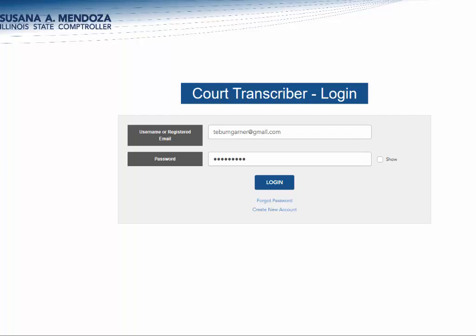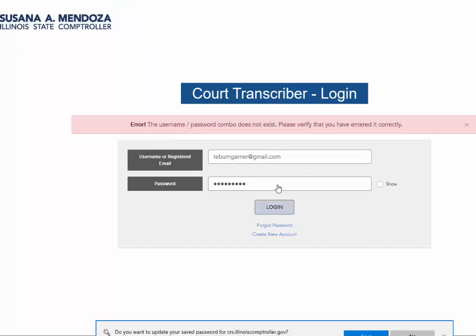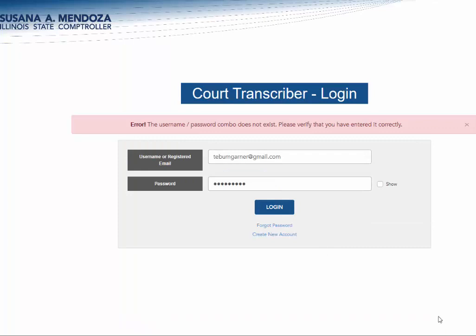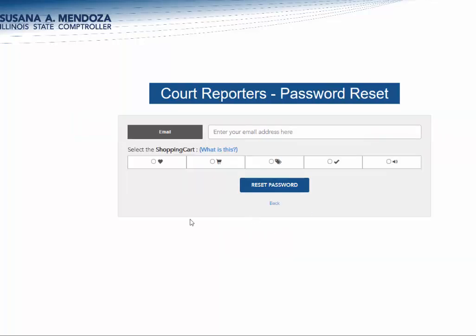We've had some issues with people resetting their password, so we wanted to do a video that walks you through all the steps to reset your password. Let's say you're trying to get in and the password you thought was correct gives you an error that the password and username do not exist. We're going to click on the password reset link below and enter the email address you are registered under.